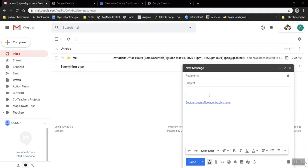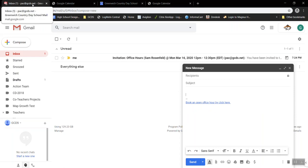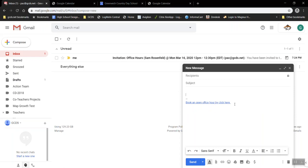I need to add two points to this. One is those times can only be booked by people inside of your organization. So students, other teachers, anyone with the same email address. So in our case it's anyone with the gcds.net email address can book an open office time.